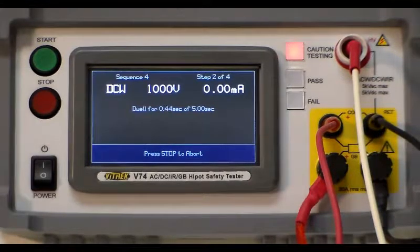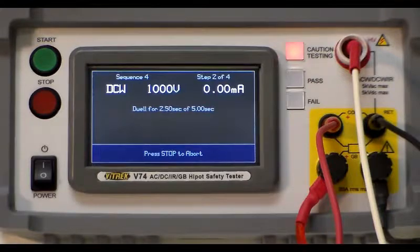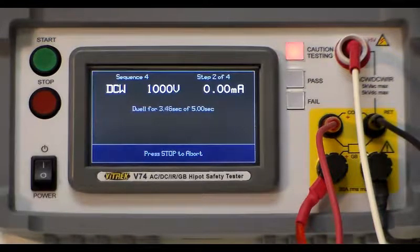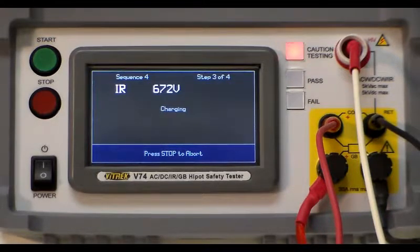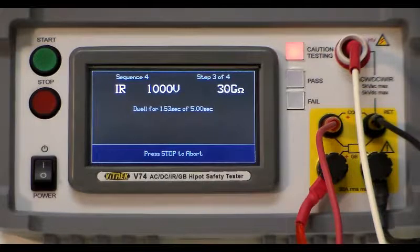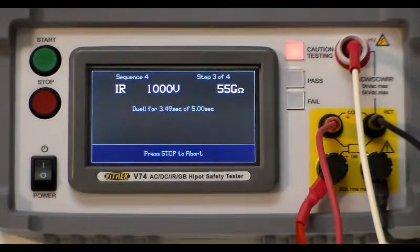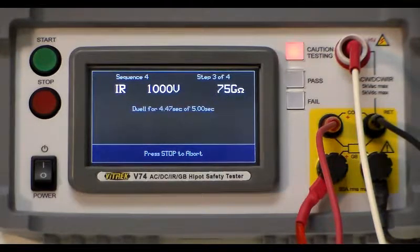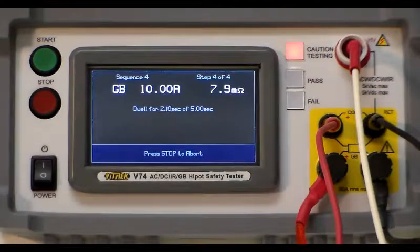Now we're on DCW. These are five seconds each. This is the IR test. And then followed by the ground bond test.